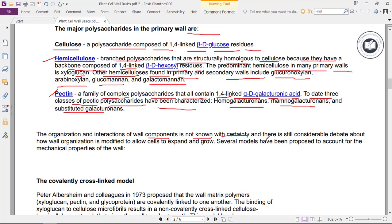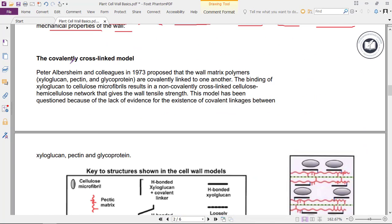The organization and interactions of wall components is not known with certainty, and there is still considerable debate about how wall organization is modified to allow cells to expand and grow. Several models have been proposed to account for the mechanical properties of the wall. The covalently cross-linked model, proposed by Peter Albersheim and colleagues in 1973, suggested that the wall matrix polymers — xyloglucan, pectin, and glycoprotein — are covalently linked to one another.